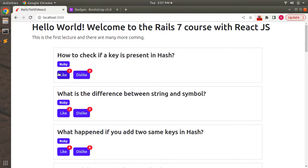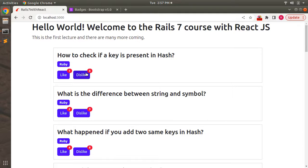In the next lecture, we will add like and dislike count attributes to our question model and implement a REST API to dynamically update them in the database. Clicking Like will send a request to the Rails API to update the like counter, and clicking Dislike will update the dislike counter. Give this lecture a try and let me know if you have any issues. Thanks for watching — see you in the next lecture!